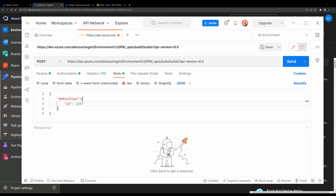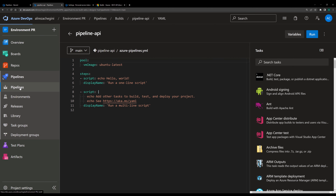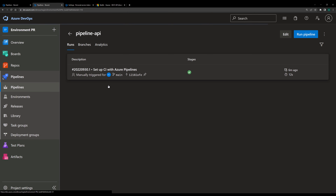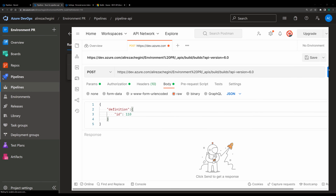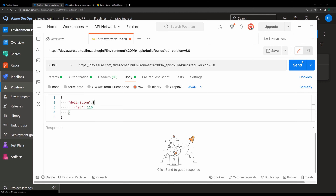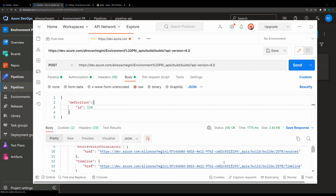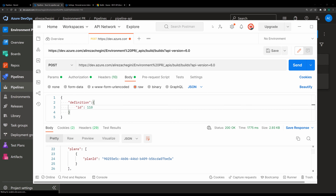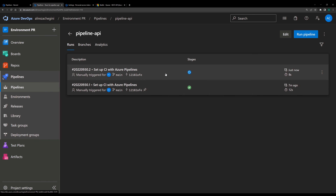Before sending, I'd like to show you the pipeline page at the same time so we can see when it runs. I send the request — and I got a result back, which means that the request has been successful. Now let's come back to the pipeline and see — as you can see, the pipeline is running. This is quite interesting that you can run the pipeline through API.